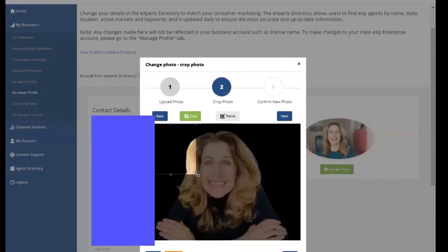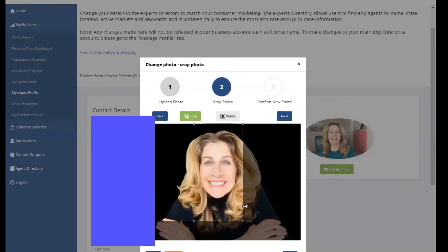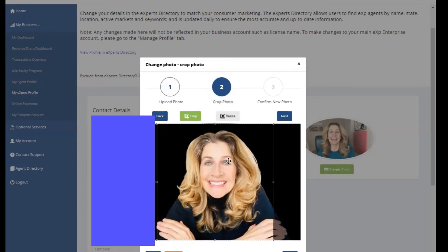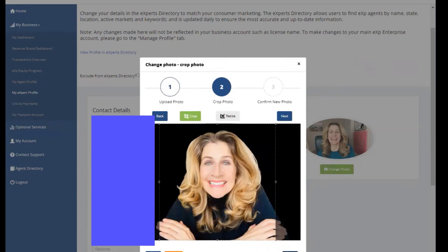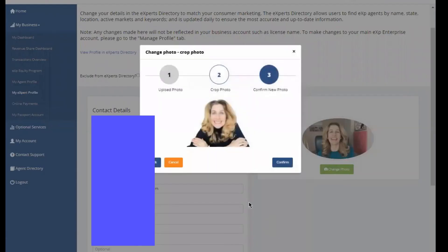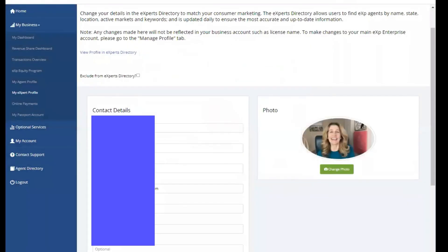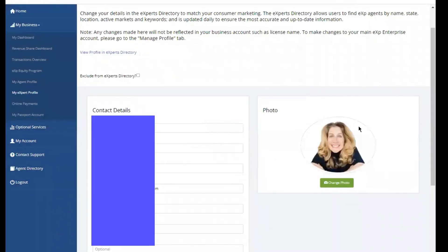And here I can resize the image. It's a little bit tricky because my image is black and looks like the background is black, but there we go. That looks pretty centered. Click on next and confirm. I do want to proceed and change the photo. So there we go.